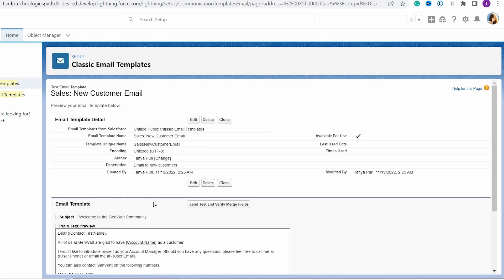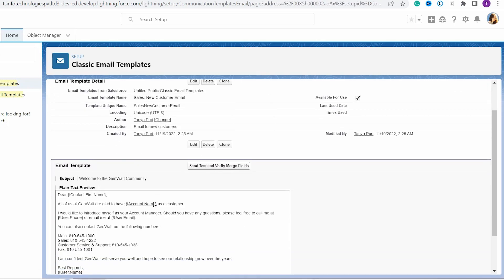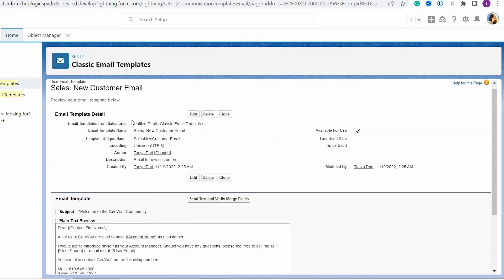Once you open the template, you will get the email template details. At the top you will see details like the email template folder from Salesforce, the email template name, its unique name, its author, its availability, and other information such as description, created by, and modified by.